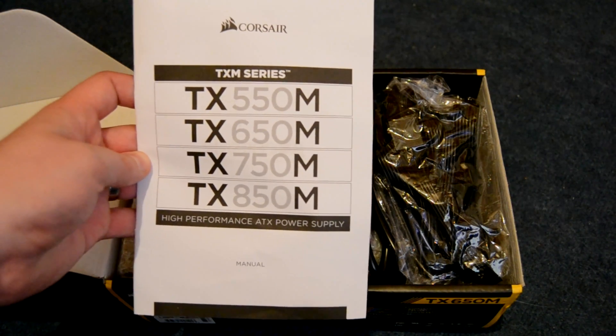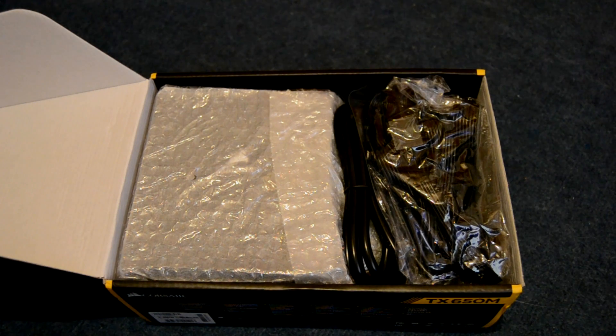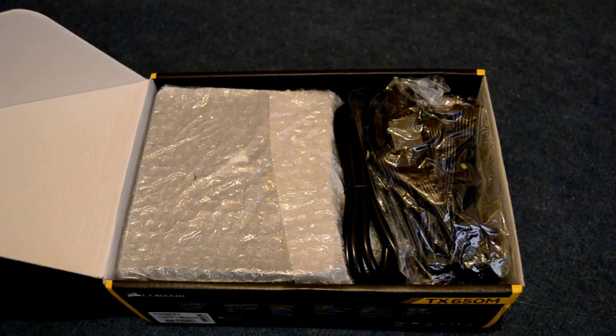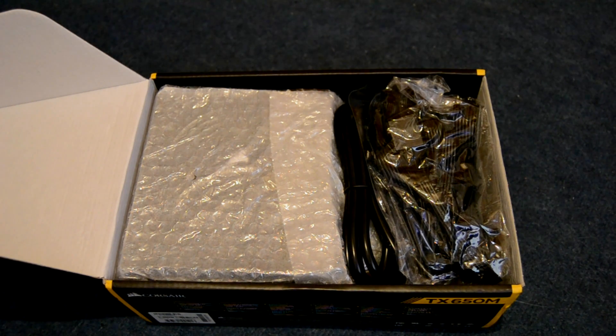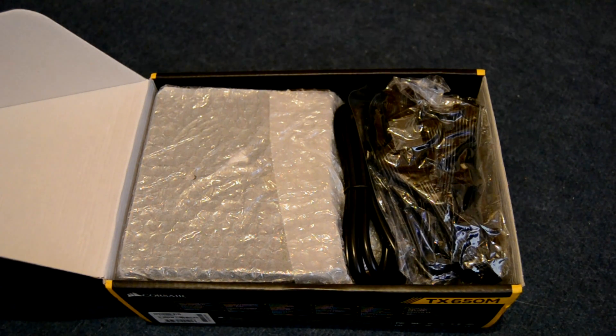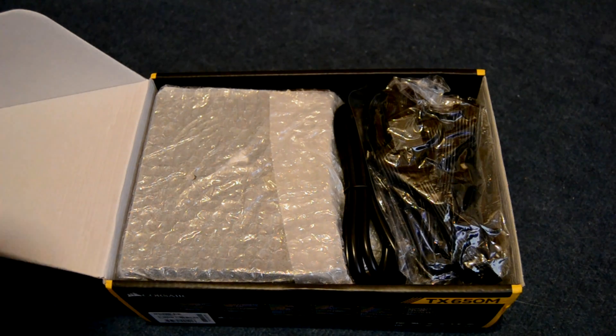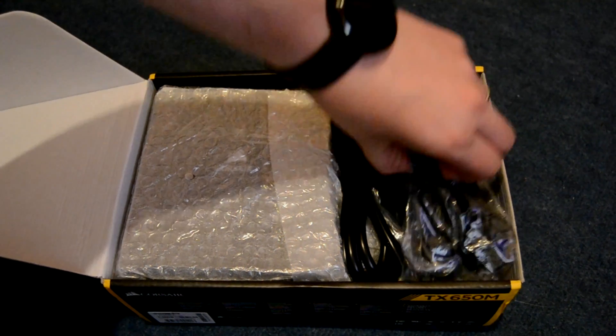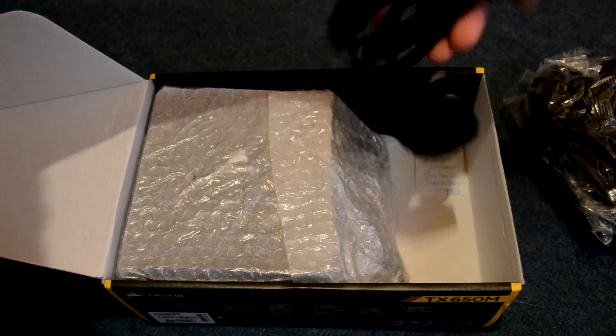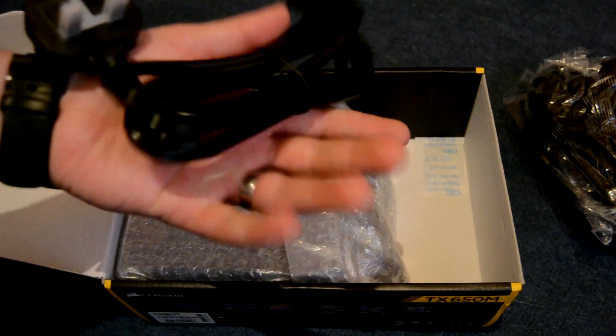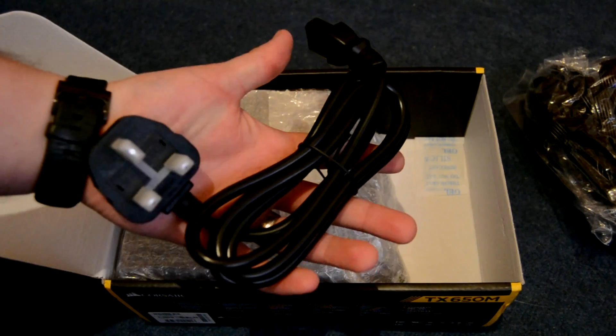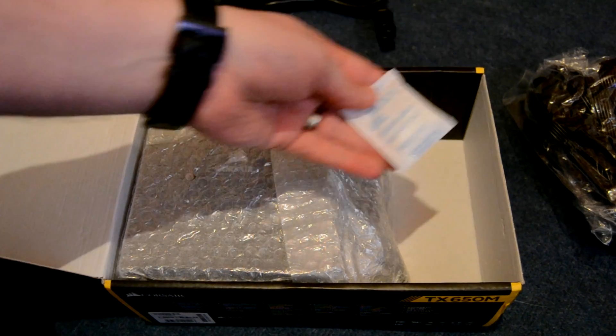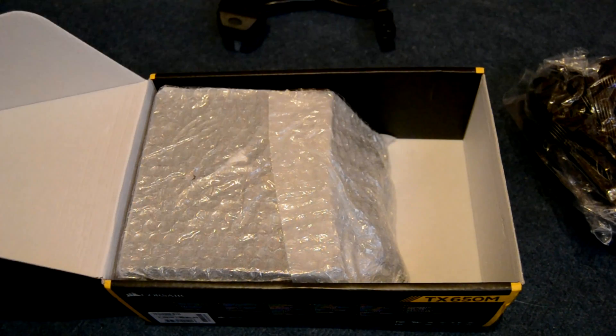It's 140mm long so it's not as long as some ATX PSUs can be, which is going to be really handy if you're going to be installing it into something smaller like that Raijintek Styx case that I reviewed a while back. Or if your case is a bit of a pain for cable managing, that extra 20mm or so is going to be really handy.